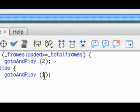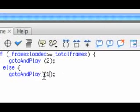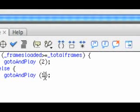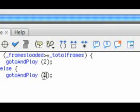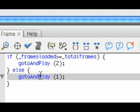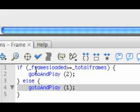If it's not loaded, what we have here is a piece of code that says go to and play one. These go to and plays control the timeline. This code is being called on the actions on the first keyframe of the actions layer on frame one. This will keep it on frame one, and every frame it will keep running this code. If it's not fully loaded it will keep staying at frame one. That's all it will ever do.